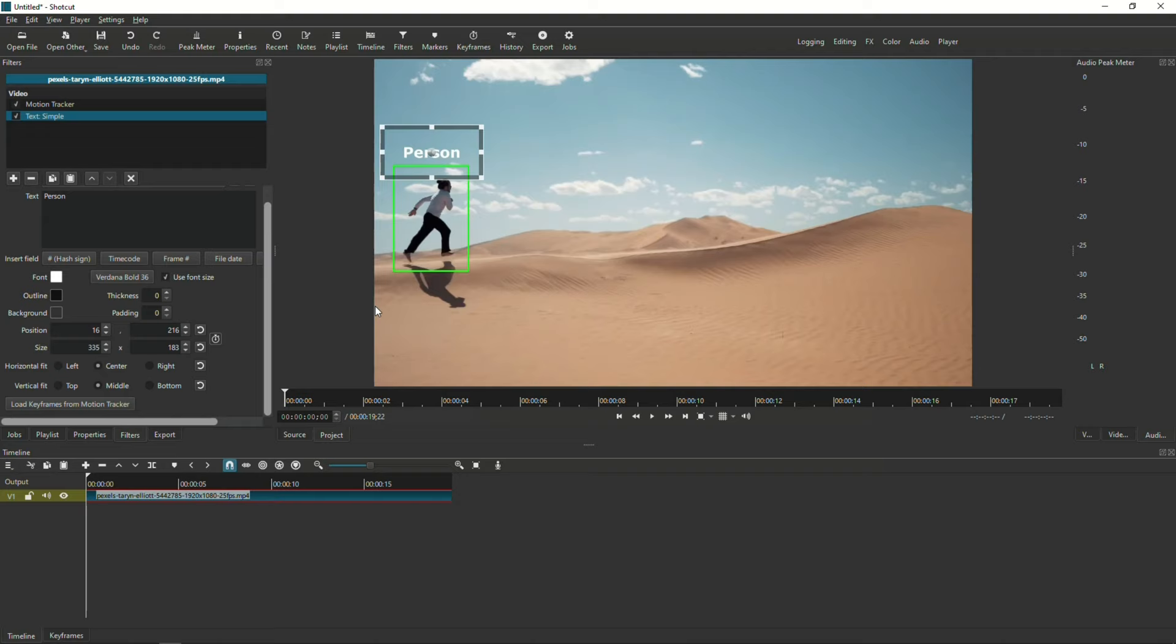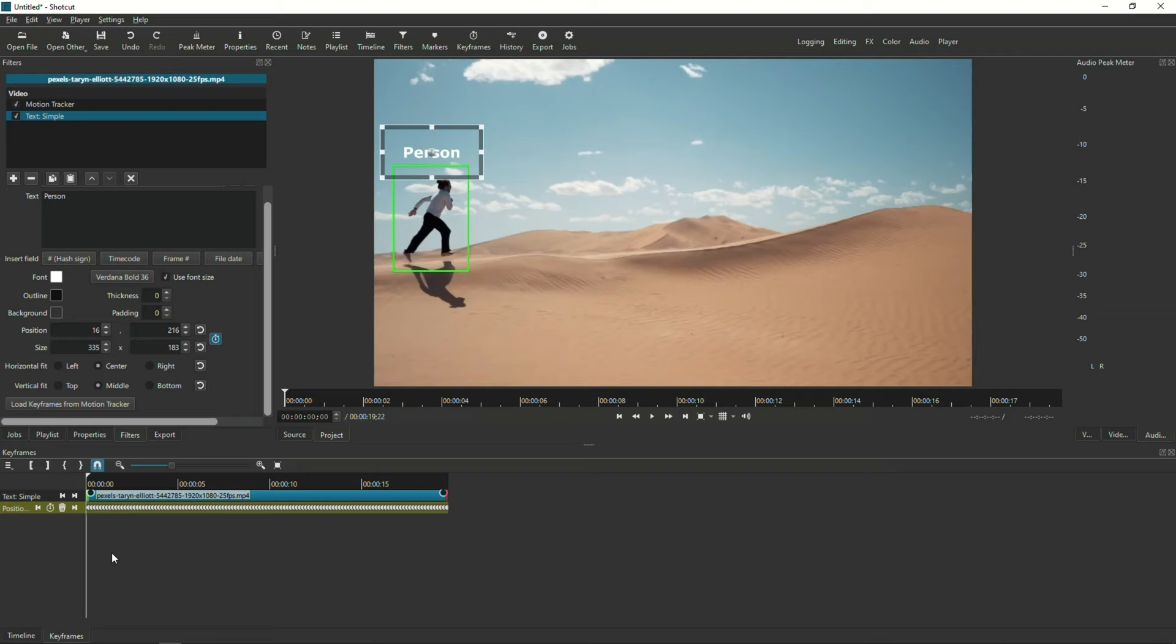It's going to take a few moments to export the keyframes from the Motion Tracker into the Text Simple keyframes. Once it's done, you can see the Keyframe button highlighted. And when you go to the Keyframe tab, you should see a bunch of new keyframes added.